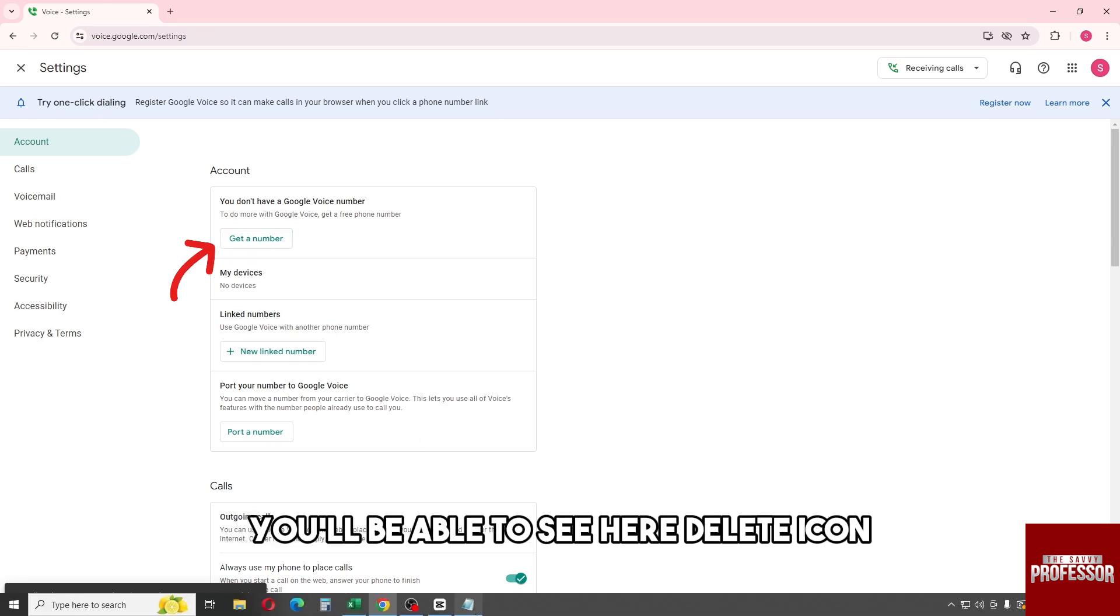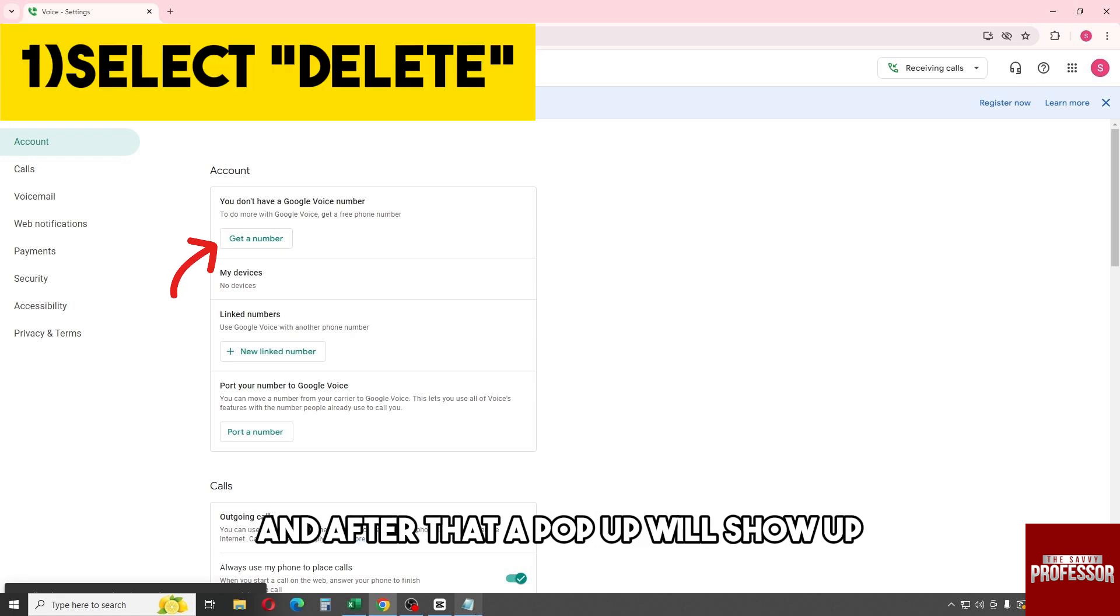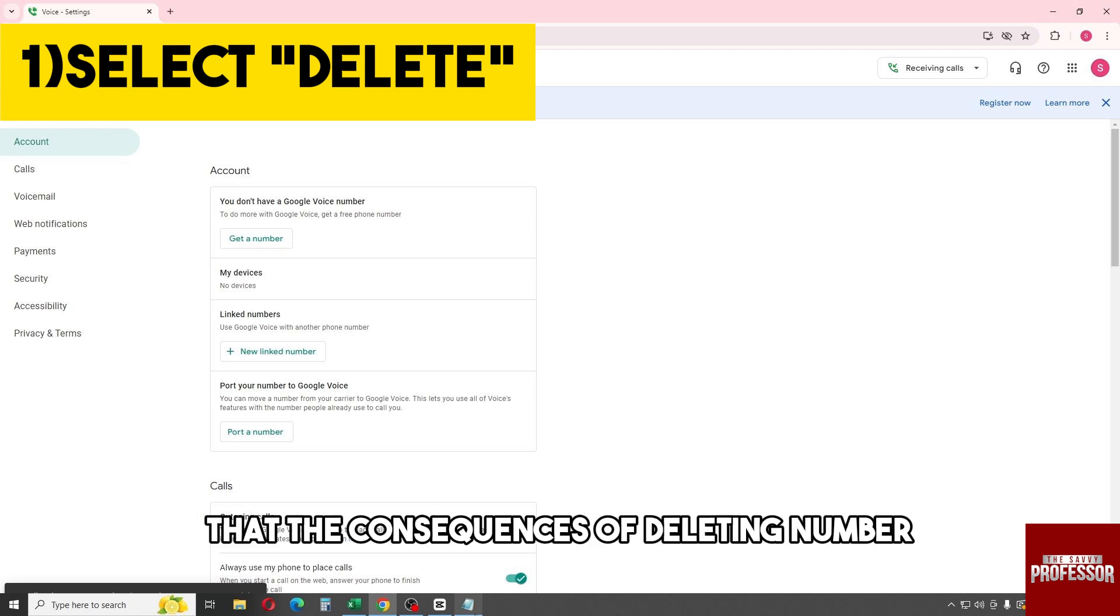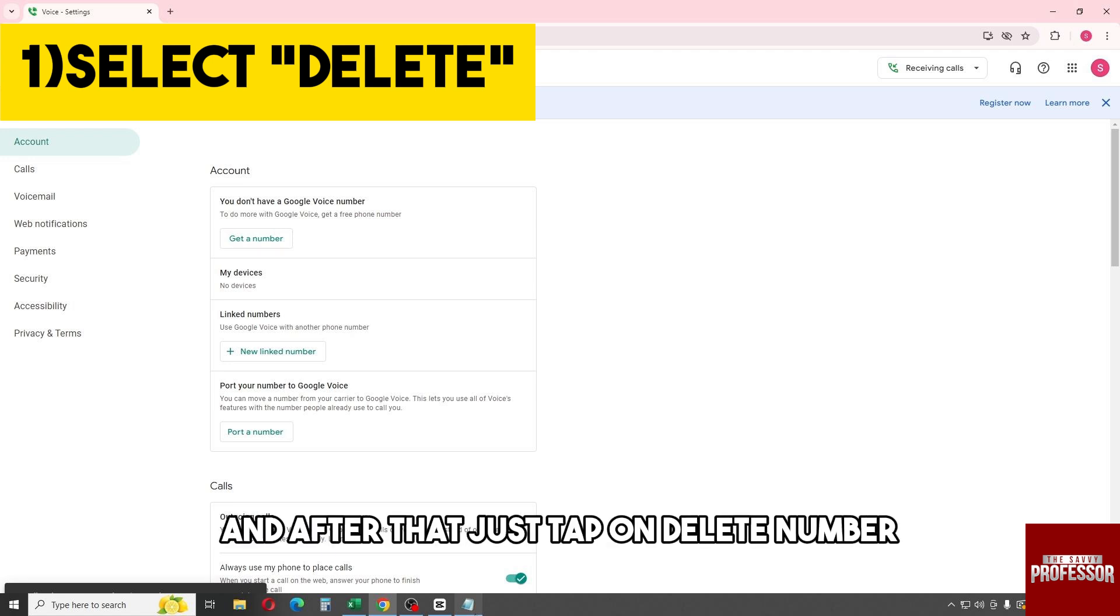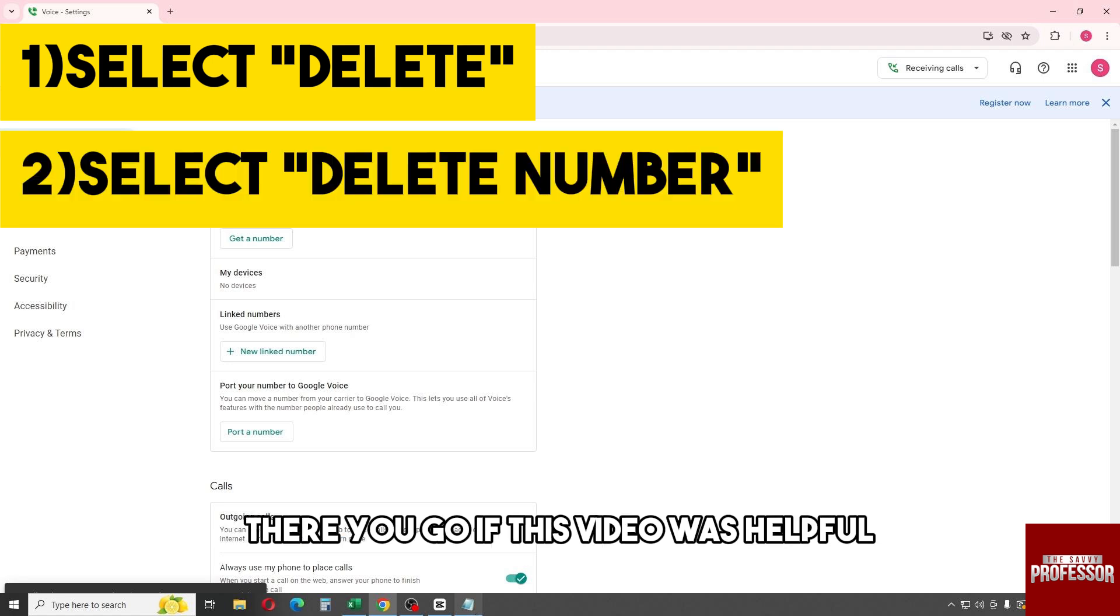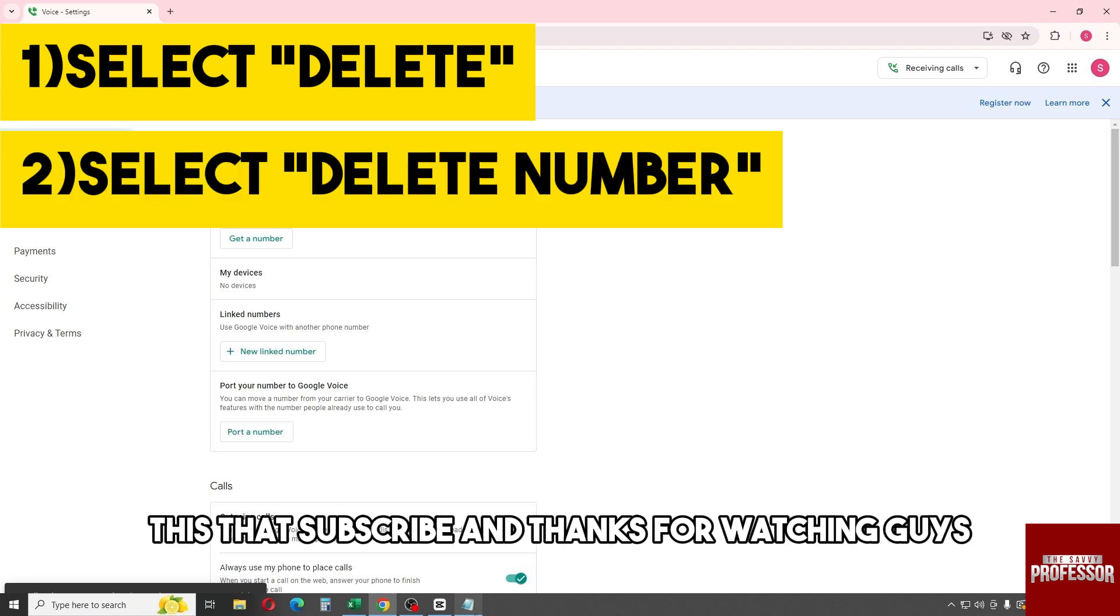And after that, a pop-up will show up. You will get a warning about the consequences of deleting a number, and after that just tap on delete number.